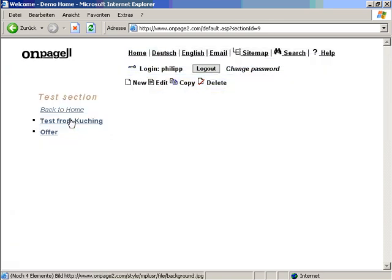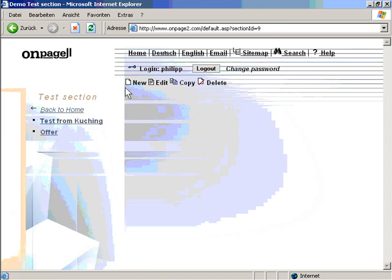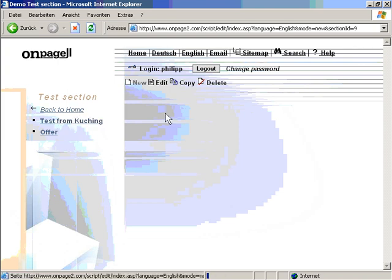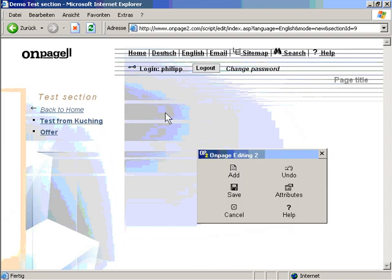I go to the test section. This could be any design. What you see here is just one sample design, just one sample CSS. I can click on new which is integrated into every page. Now it will load some files. This doesn't require any plugin or whatever. It's just DHTML.